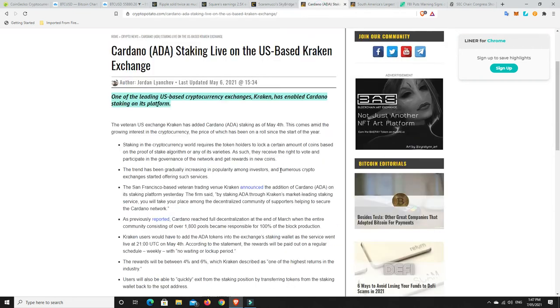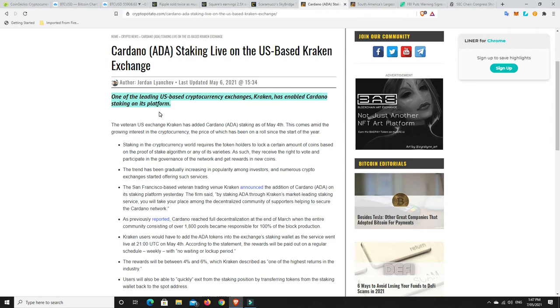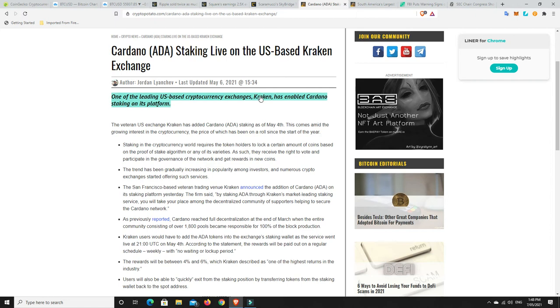Cardano: Kraken has enabled Cardano staking on its platform. For a lot of new people, the idea of having cold wallets and hot wallets and all this kind of stuff, it's just too much for them. They're like 'I'm used to having my stuff in a bank and the bank does everything for me.'